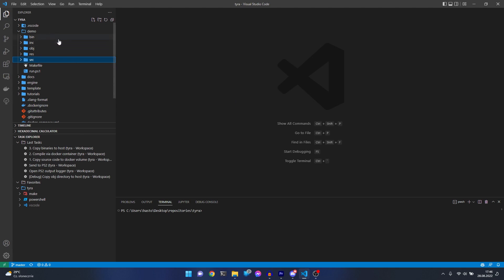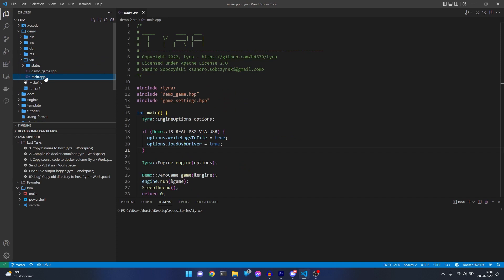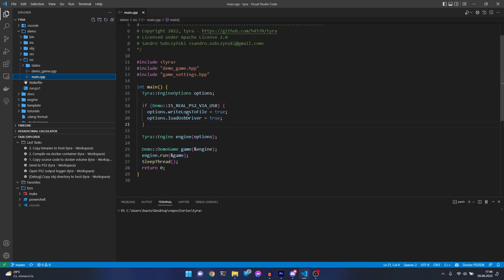We will try to run a demo game on PlayStation 2. There is only one thing which we need to do if you want to run the game on real PlayStation 2. It's located in the main CPP file.